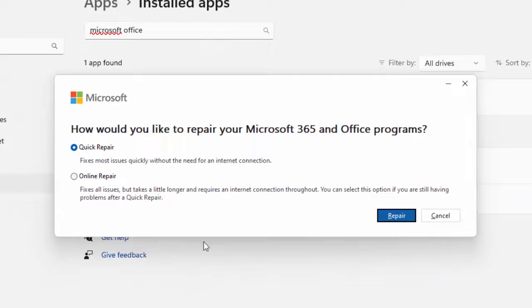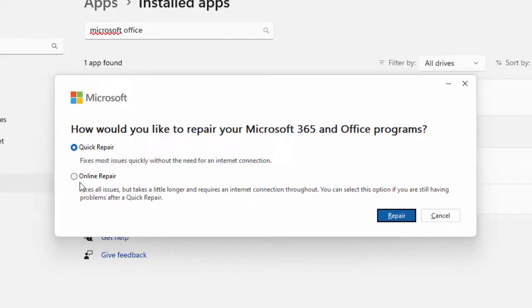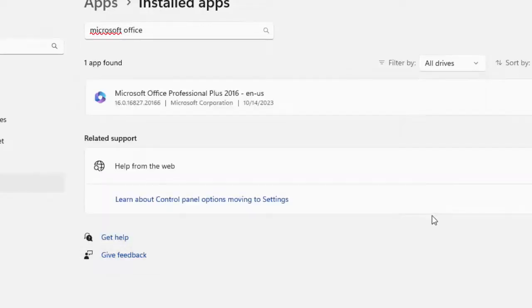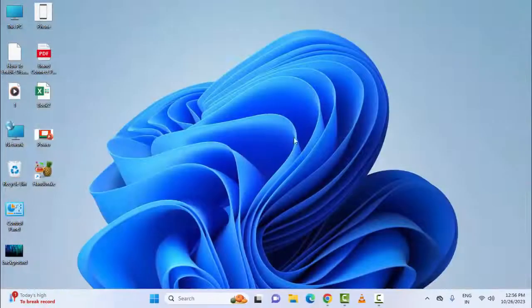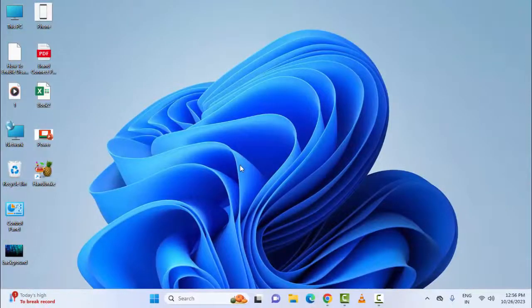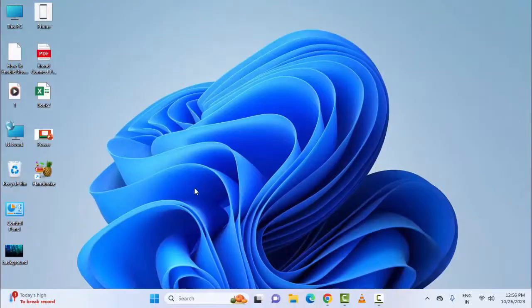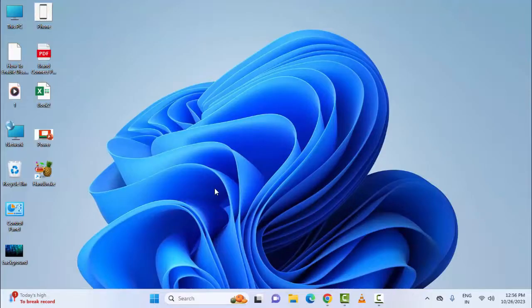After that, you will see two options for repair: Quick Repair and Online Repair. You can use both options. Select an option, click on Repair, and complete the process. Then restart your PC. Hopefully, this will fix your problem. If it doesn't work, try the final method: uninstall and reinstall Office.